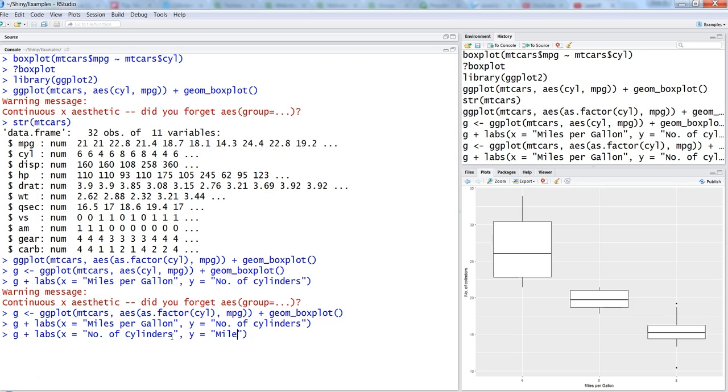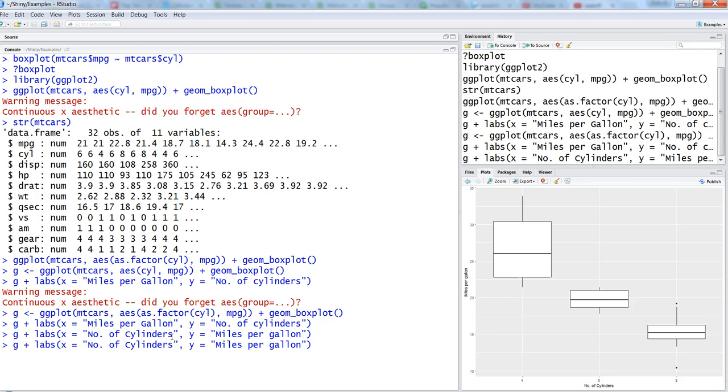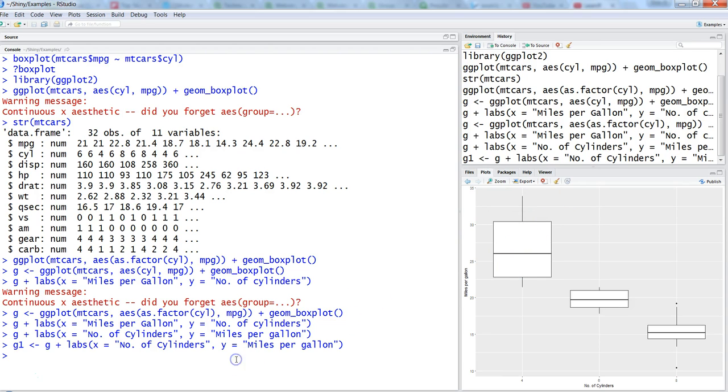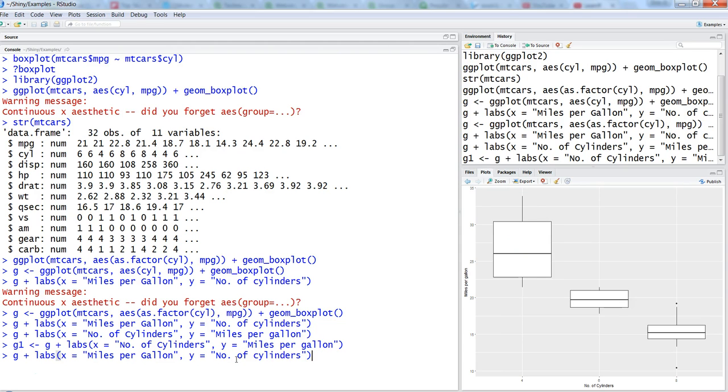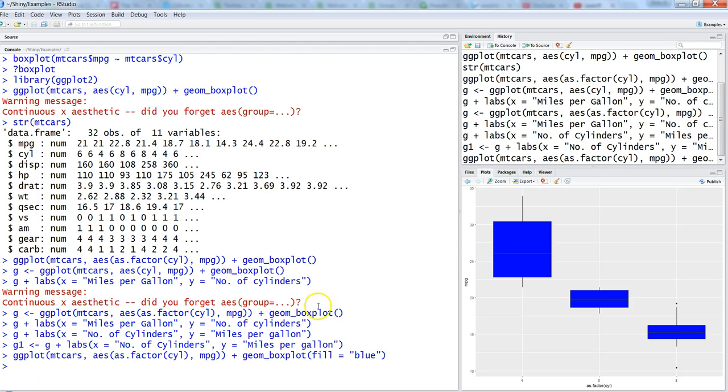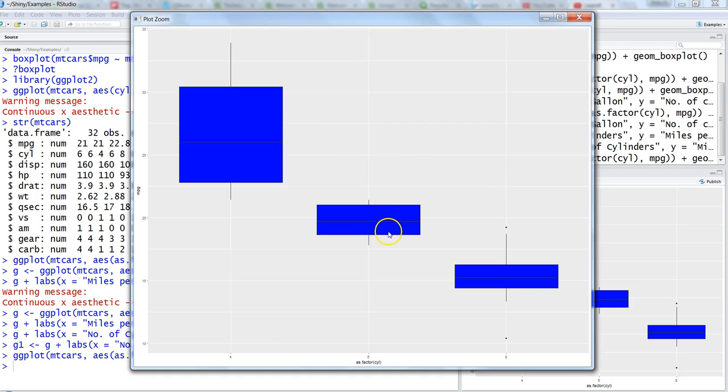Now the next thing you may want to do is you may want to fill the background information. For that you need to go into the previous actual command and remove the object because we need to set some parameters within geom_boxplot. Say fill equals blue, hit enter, and it is filled with blue.